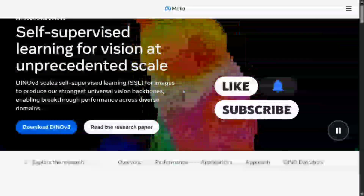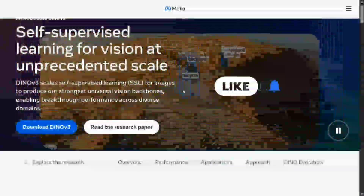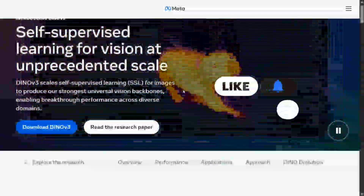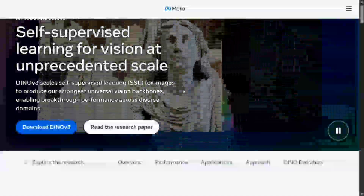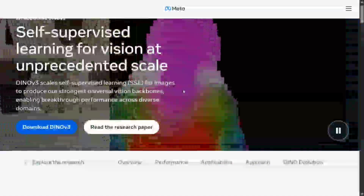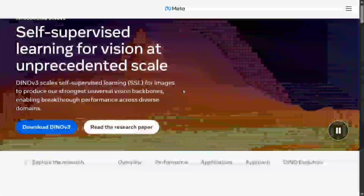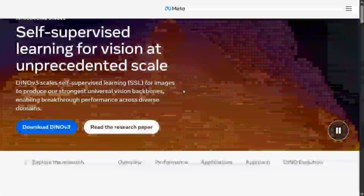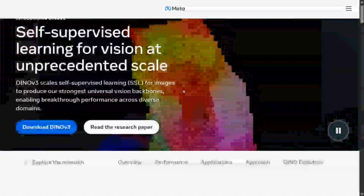Hi everyone, welcome back to Data Science in a Pocket. We have a big release today — Meta has released DINOv3. It's one of the best vision models that can do a number of tasks for you, be it object segmentation, object detection. As you can see on my screen, different demos are going on. It can be taken as a vision foundational model.